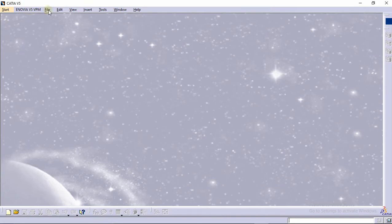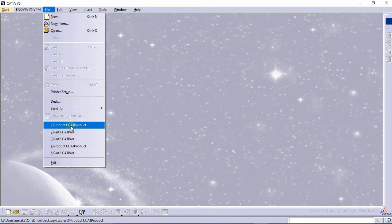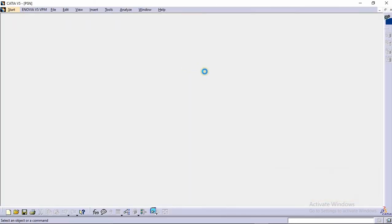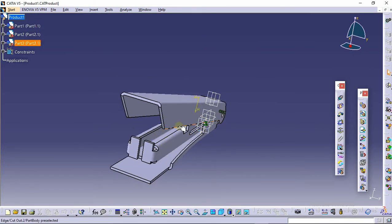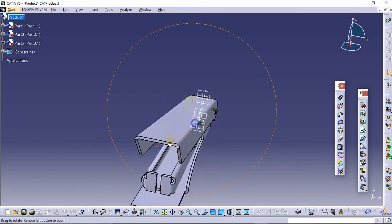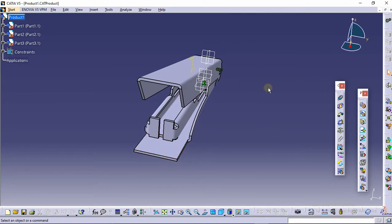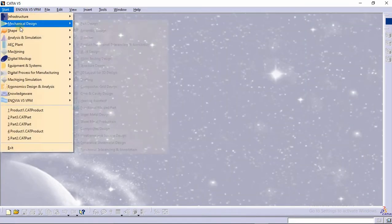Hello guys, welcome to Cat Academy. This is the tutorial of stapler design. We have already designed three parts of our stapler, as you can see. In this tutorial, we are going to design the mechanism which places the pin to this surface.